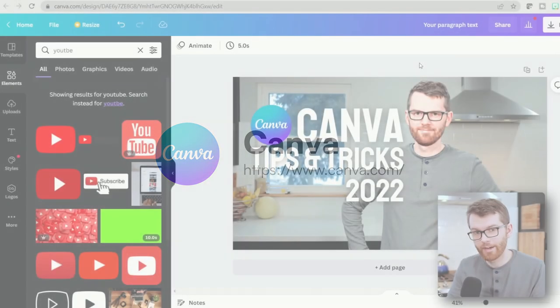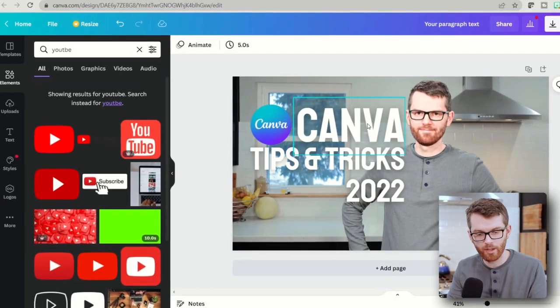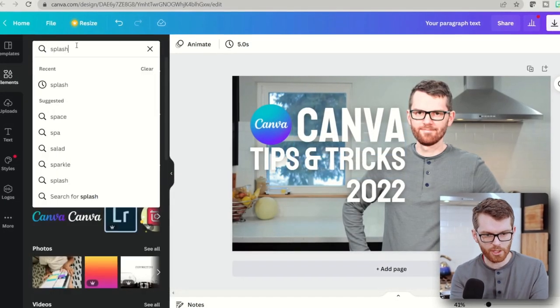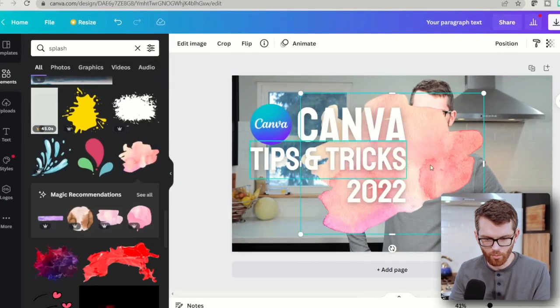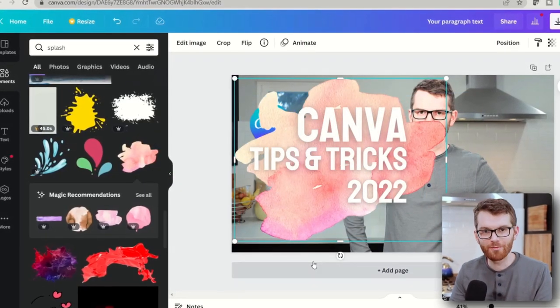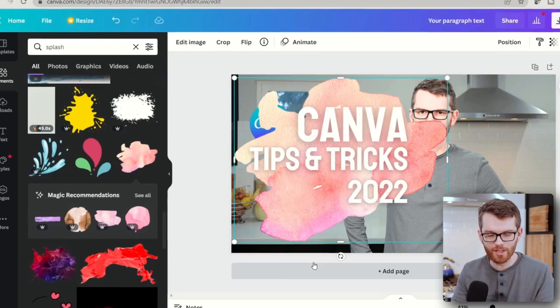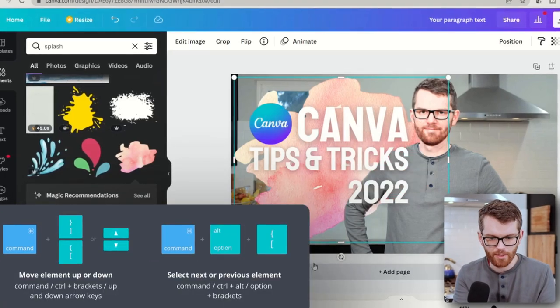Canva. Canva is an amazing resource for designing digital projects right in your browser, and it even works on Mac or PC. Now something I don't think a lot of people realize is that Canva can actually do some video editing as well as recording your screen or presentations.